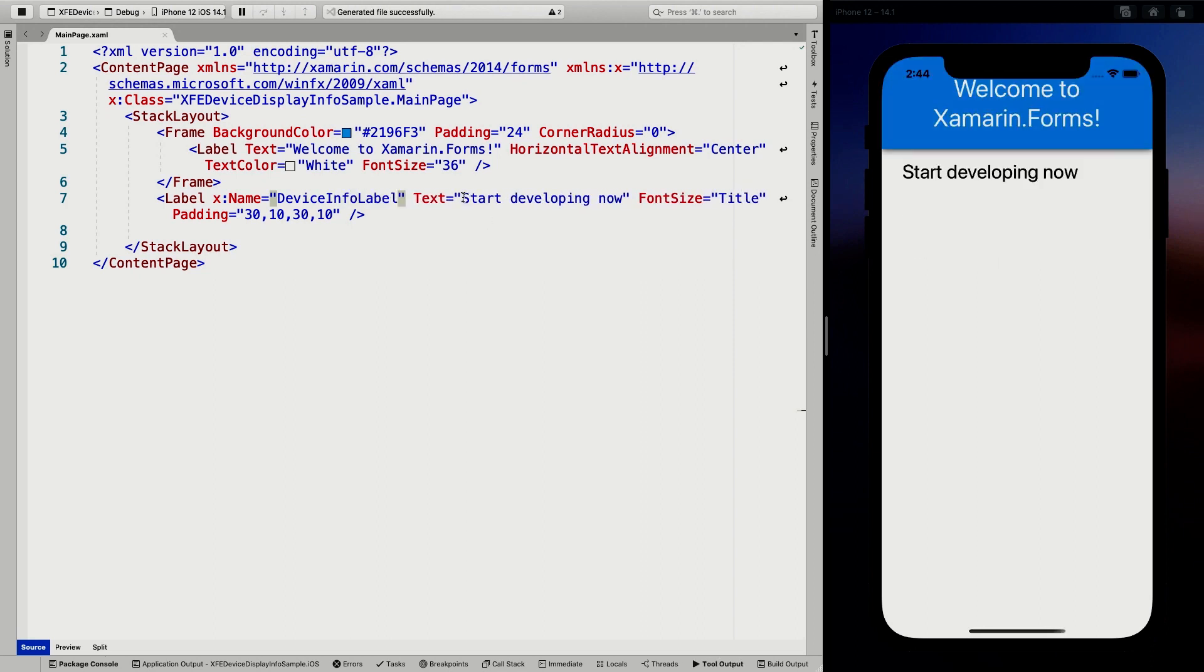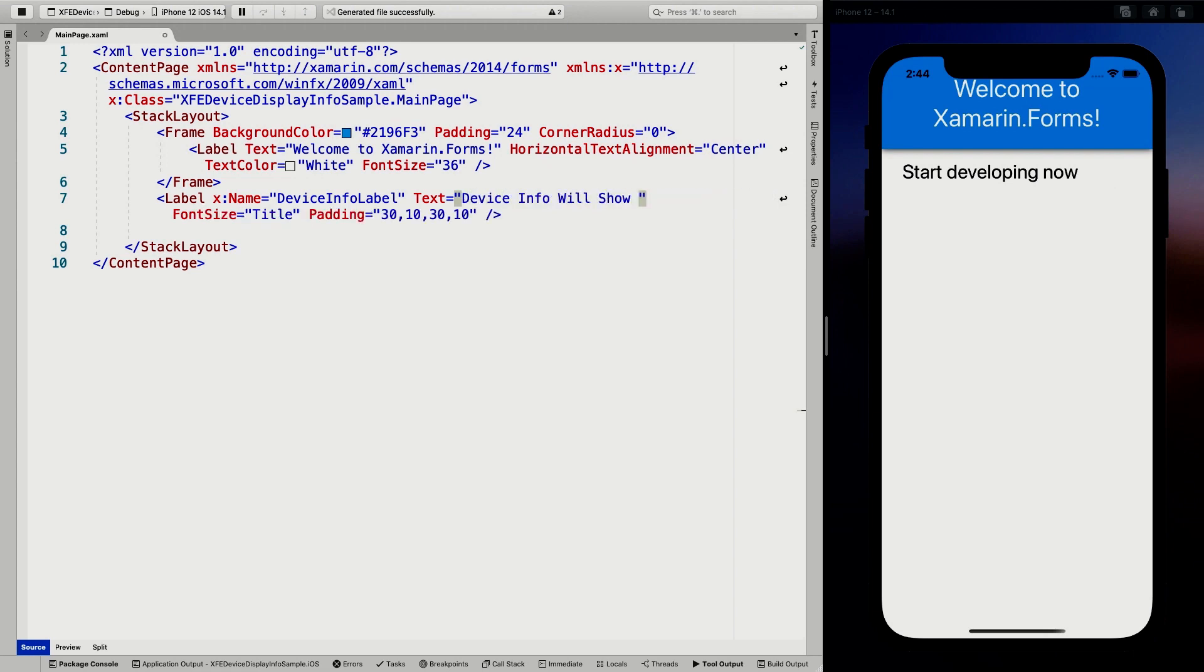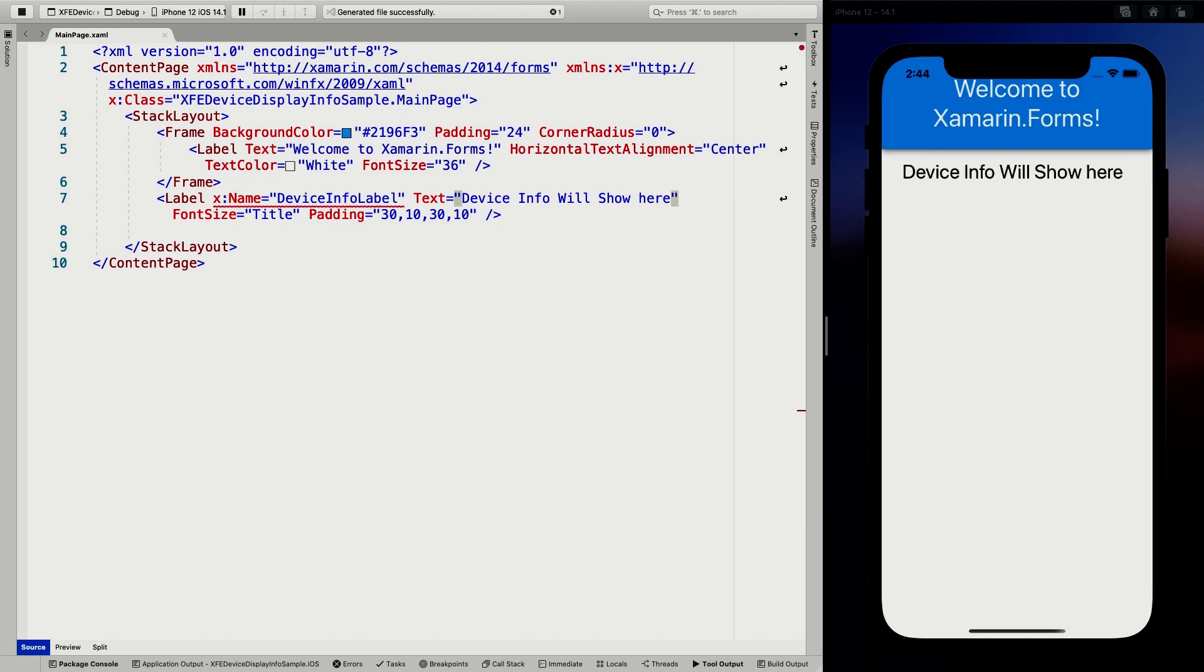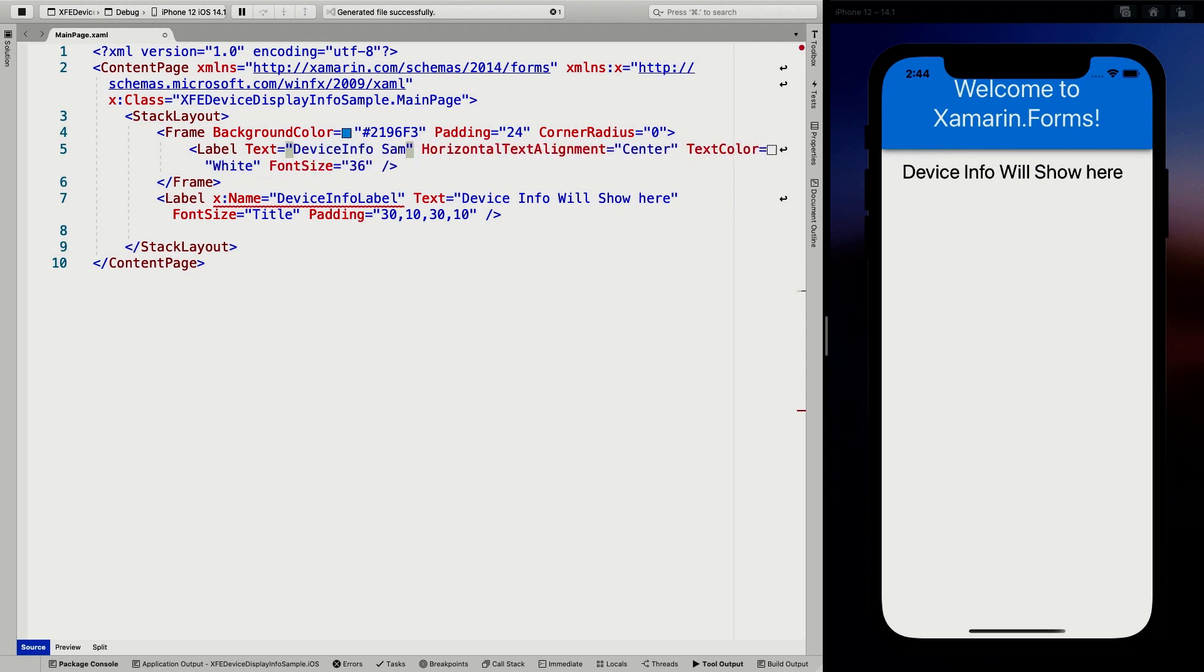Device info will show here. And whenever I save this by hot reload, it will automatically update our UI running in the simulator. In this case, it also works for Android with the emulator. And of course, very important, we have to update our title here, device info sample.